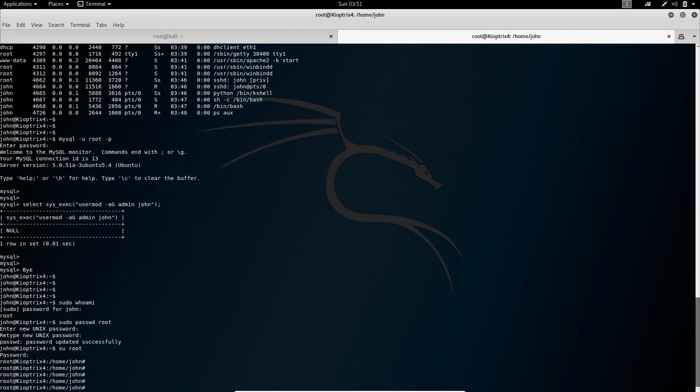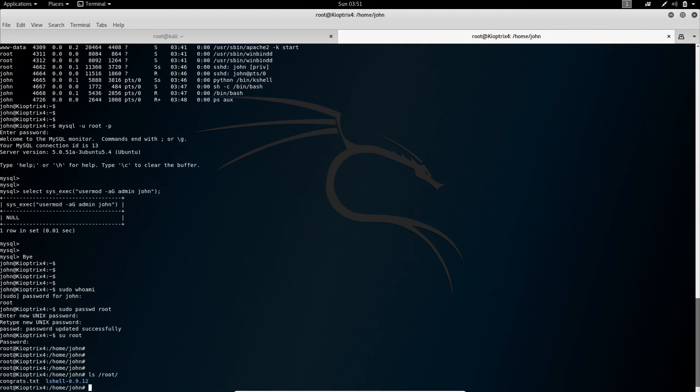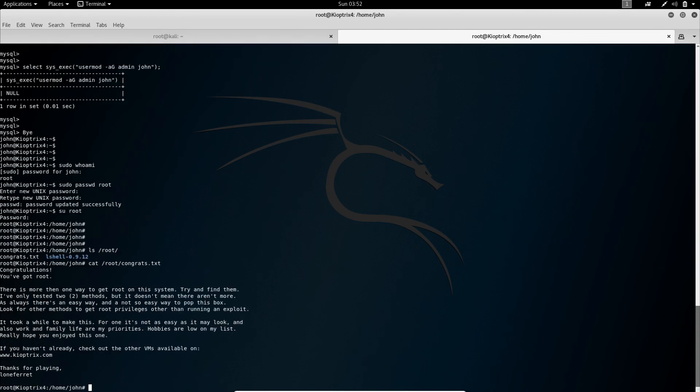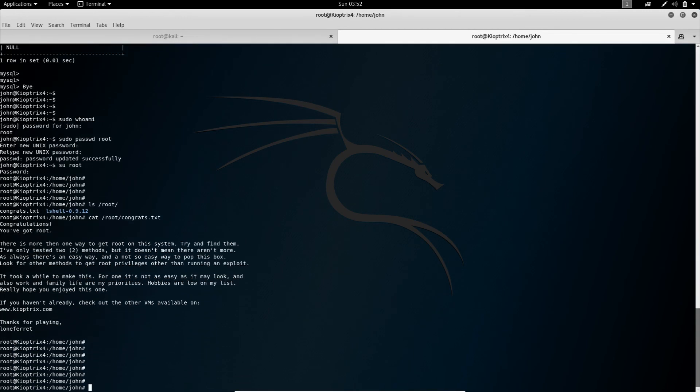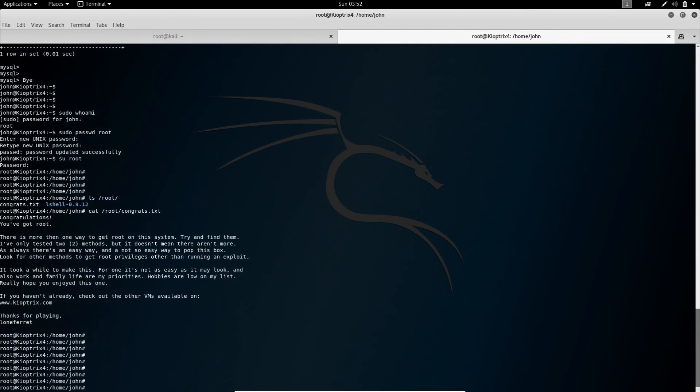So usually the creators of those VMs, they leave some sort of congrats text or anything else in the root folder. We want to see if anything is there. Check for anything. And there is. Okay. So let's see what it says. Congrats, you've got root. And so on. Okay. Alright. That's done.